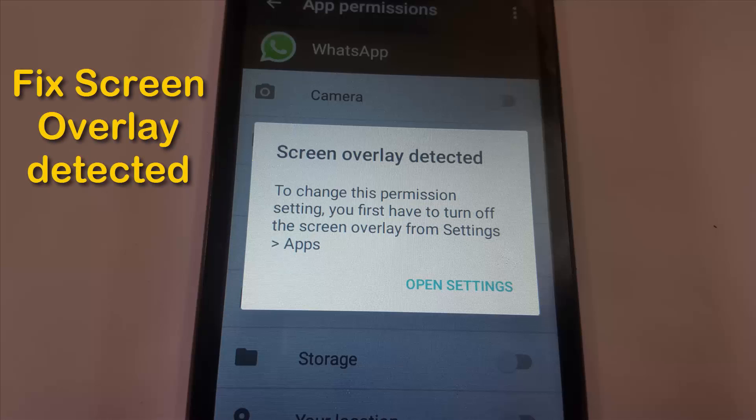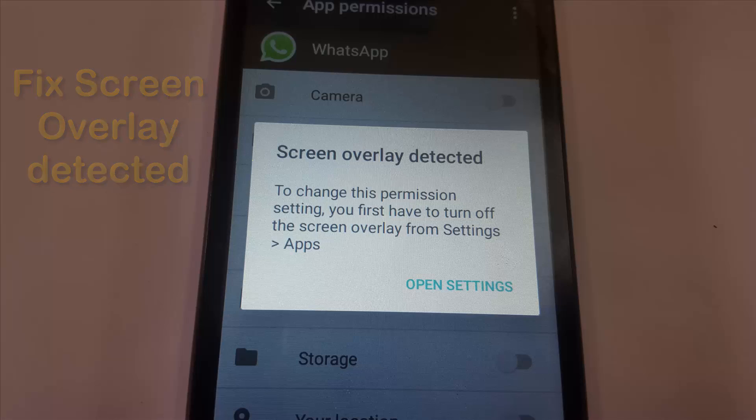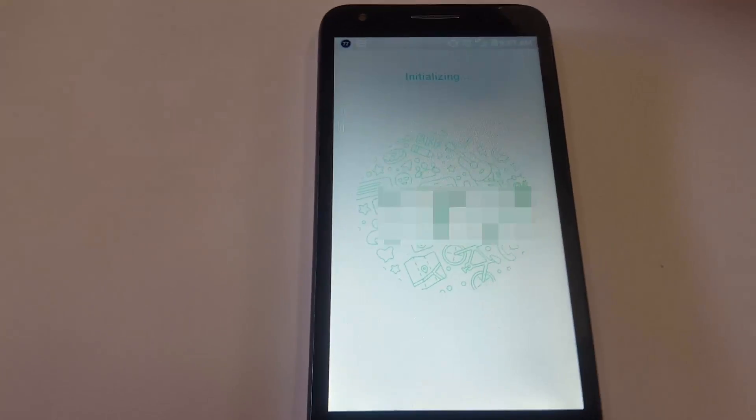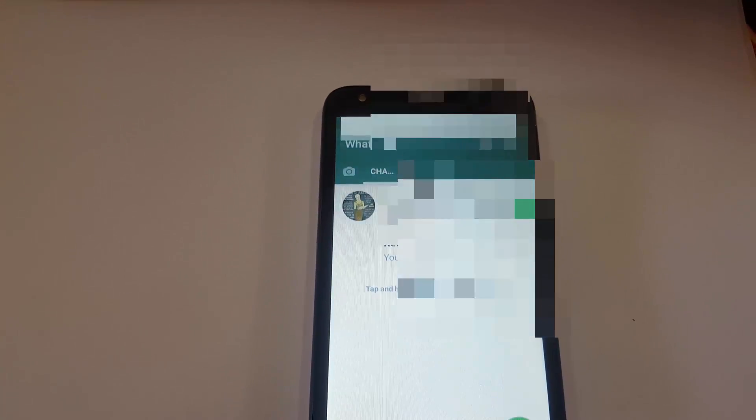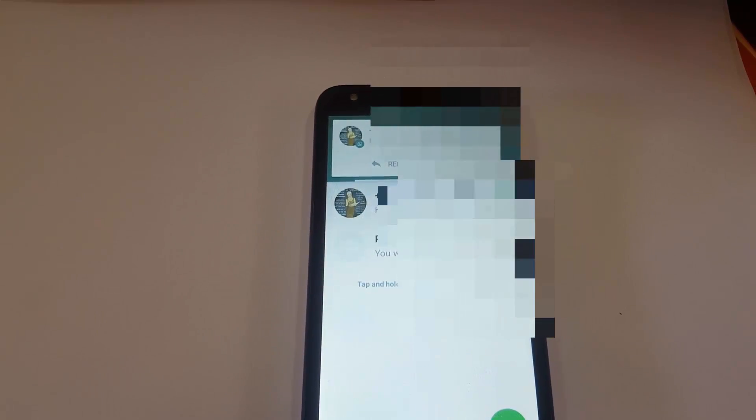Hey guys, it's Ricardo and welcome to another Blog Tech Tips. Today we're looking at the screen overlay detected fix, as you can see on screen right here, and you can encounter it when using any app.